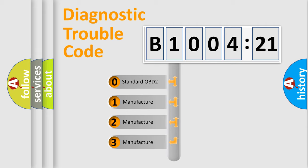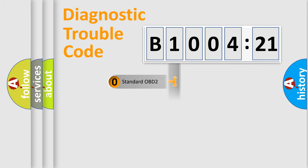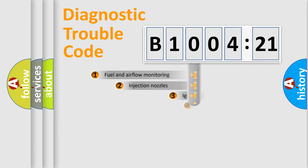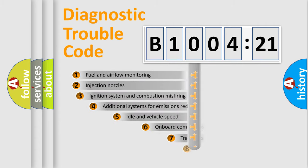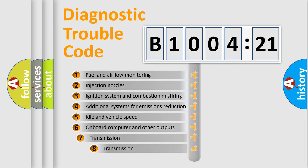If the second character is expressed as zero, it is a standardized error. In the case of numbers 1, 2, 3, it is a more specific expression of the car-specific error. The third character specifies a subset of errors.